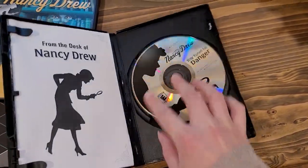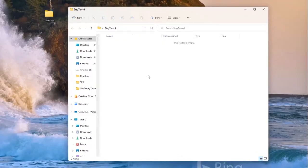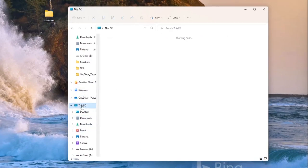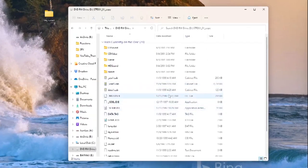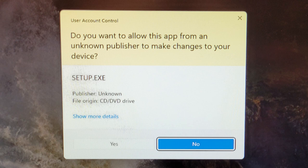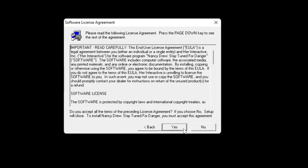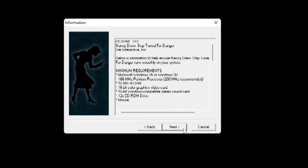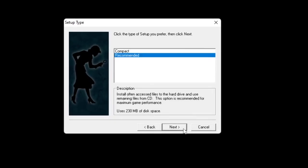Here I am installing Nancy Drew Stay Tuned for Danger by disc. I inserted it into my disc drive, but nothing will happen right away. So open up a File Explorer window, navigate to This PC, and click on your disc drive. For some game titles it might have a different name, but you want the file that says .exe and is a setup — listed as an application by type. Double click on that to get started with the installation process and follow through with the installation buttons. It does not matter where the game is installed because Windows 11 will find it.